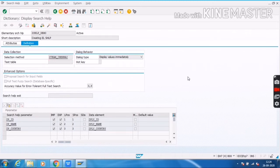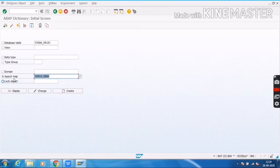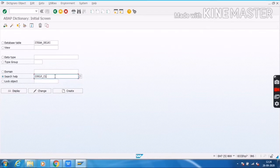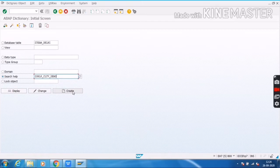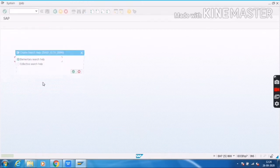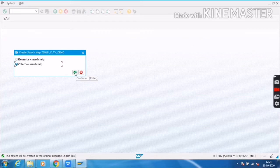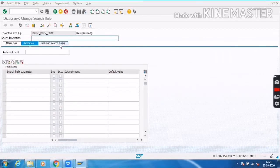I will show you how to create a collective search help by using these two elementary search helps. To create it, we will go to SC11 again. I will select SHLP — CLCT — Collective. I will name it CLT Demo. I will click on Create. Here I will select the collective search help radio button and click OK.